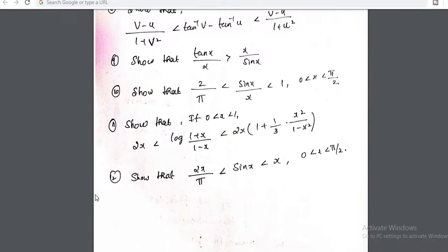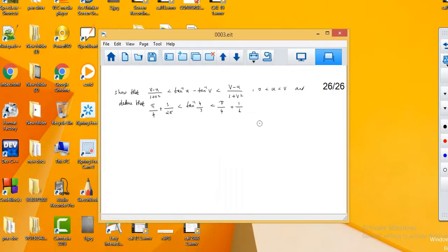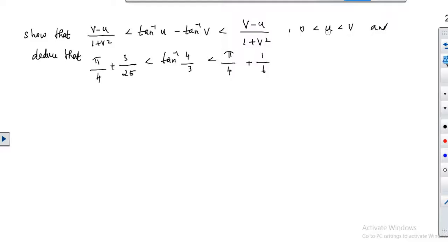Now I am going to solve the 8th problem, which is: show that (b minus u) by (1 plus b square) is less than tan inverse b minus tan inverse u, which is less than (b minus u) by (1 plus u square). This is a very important problem which is asked many times in many competitive exams. Please watch this video very carefully.